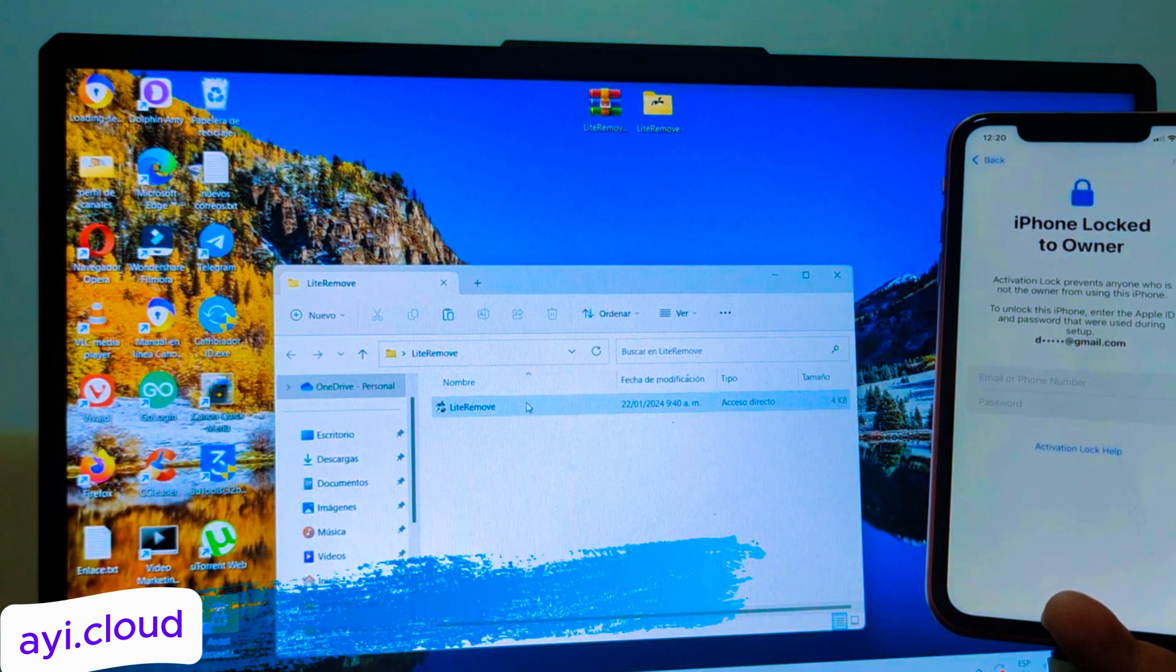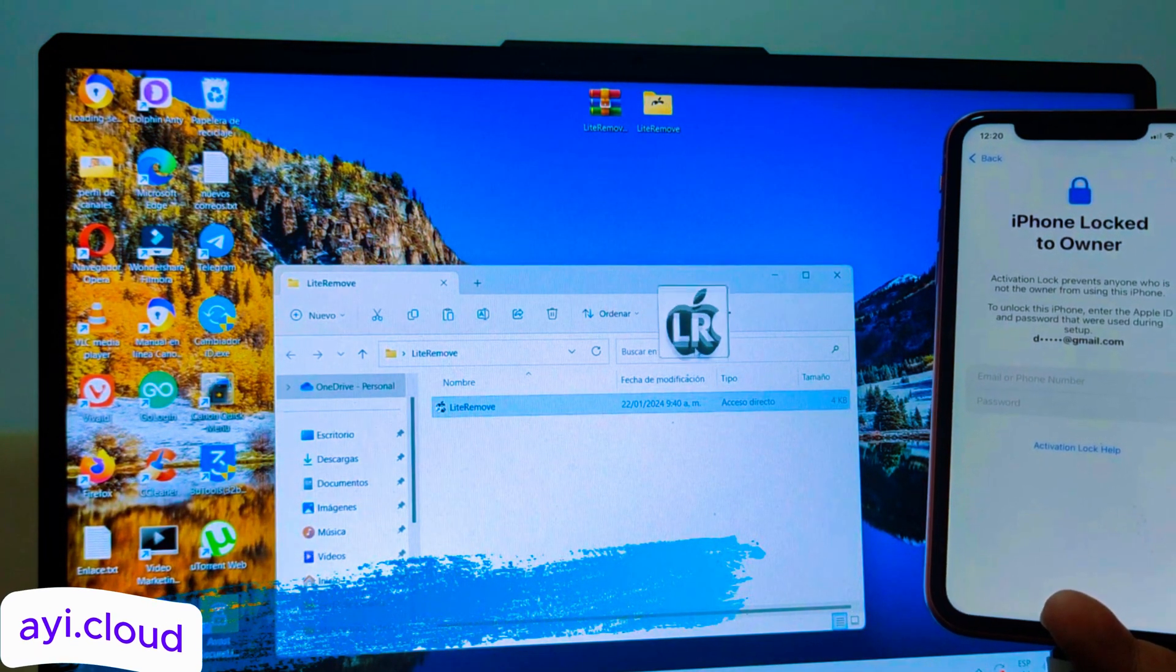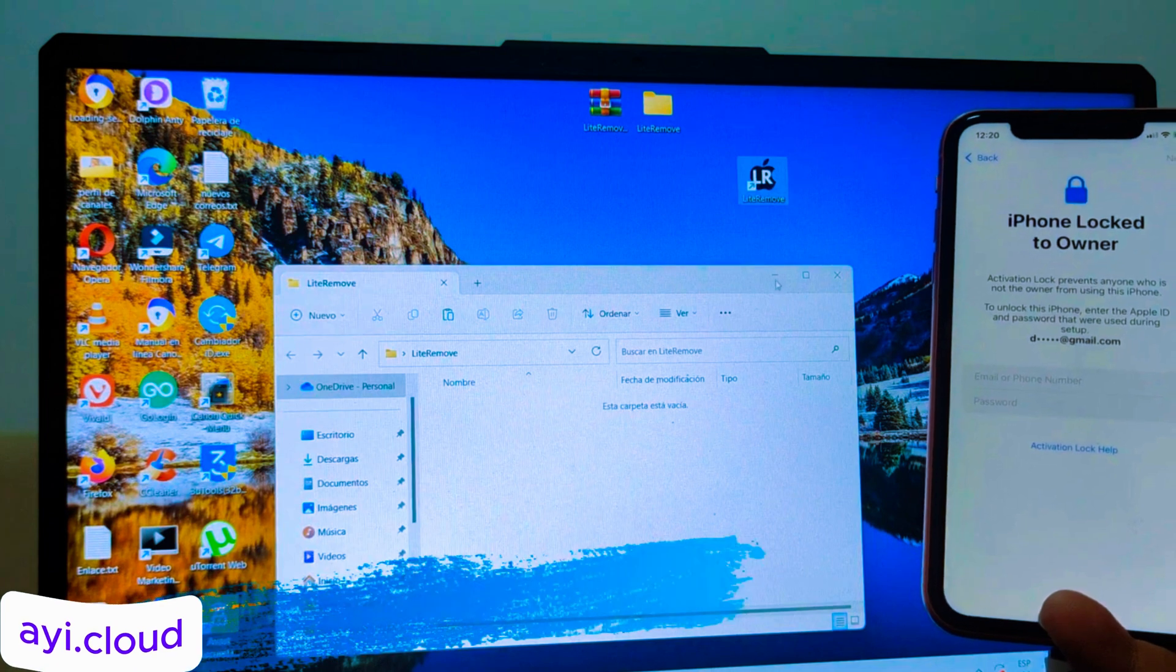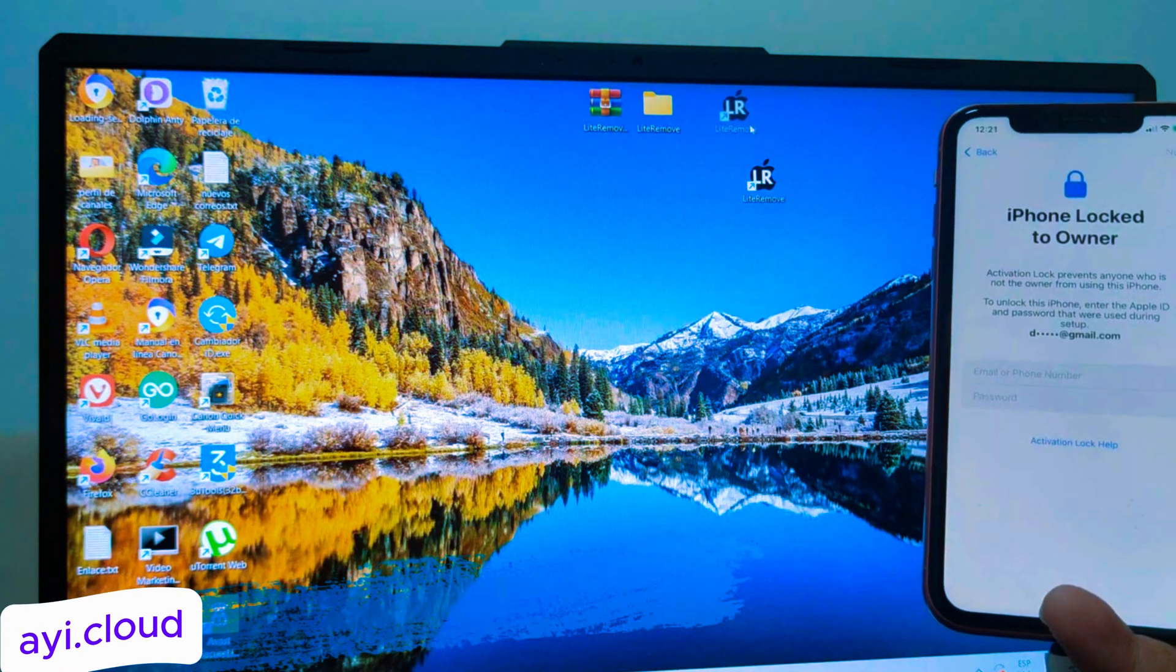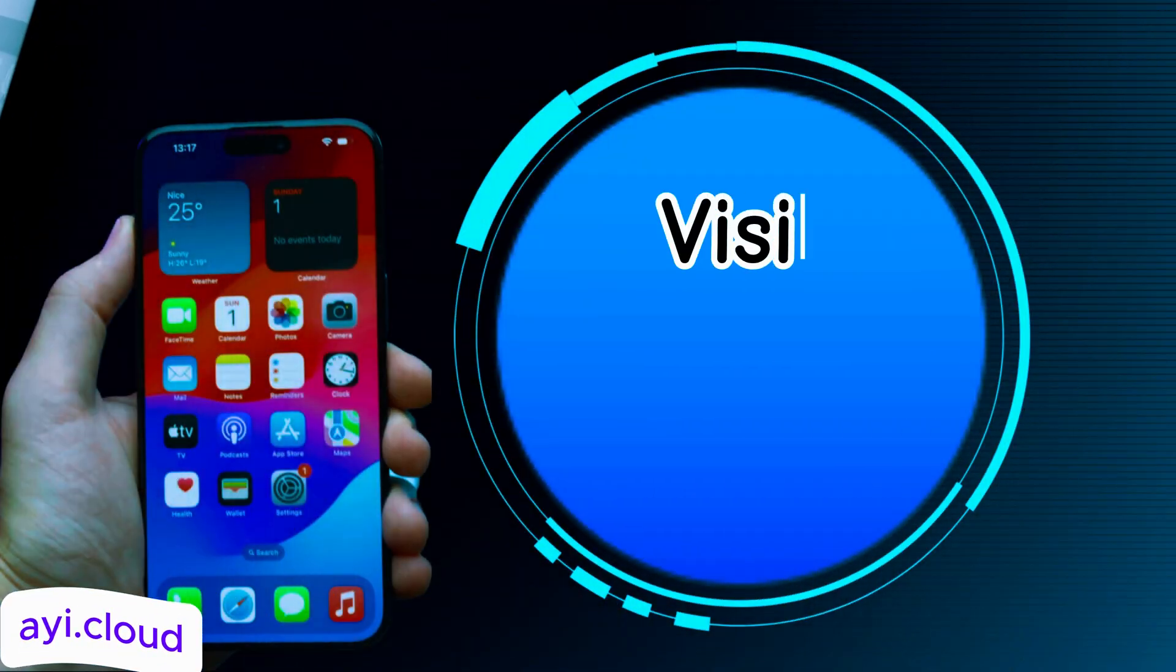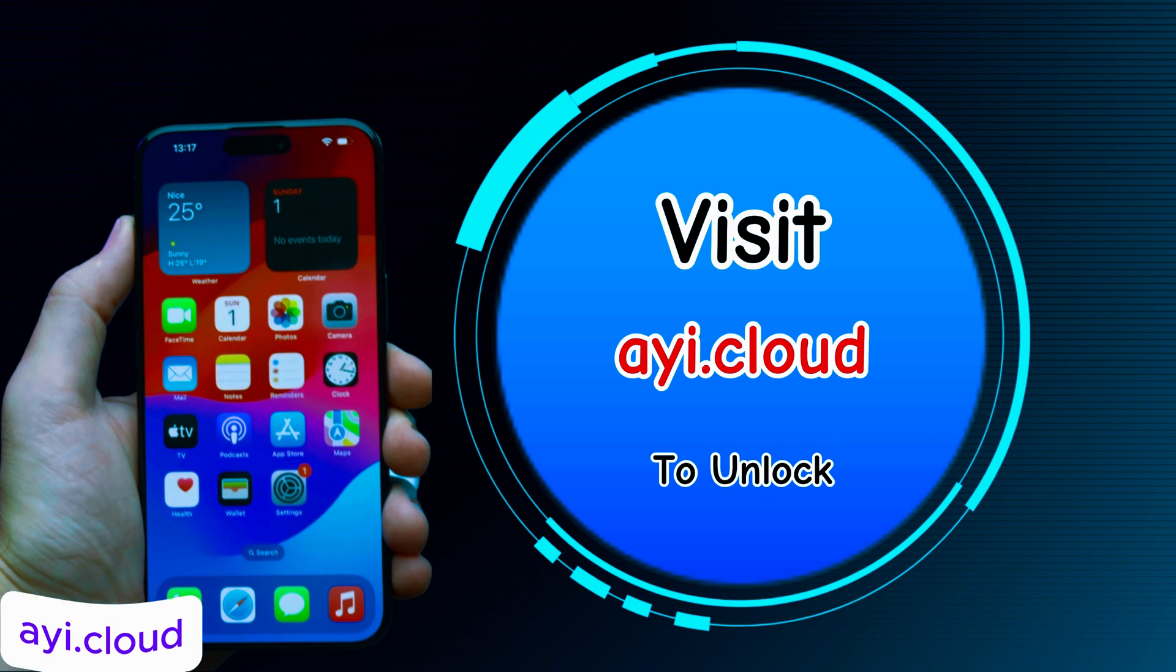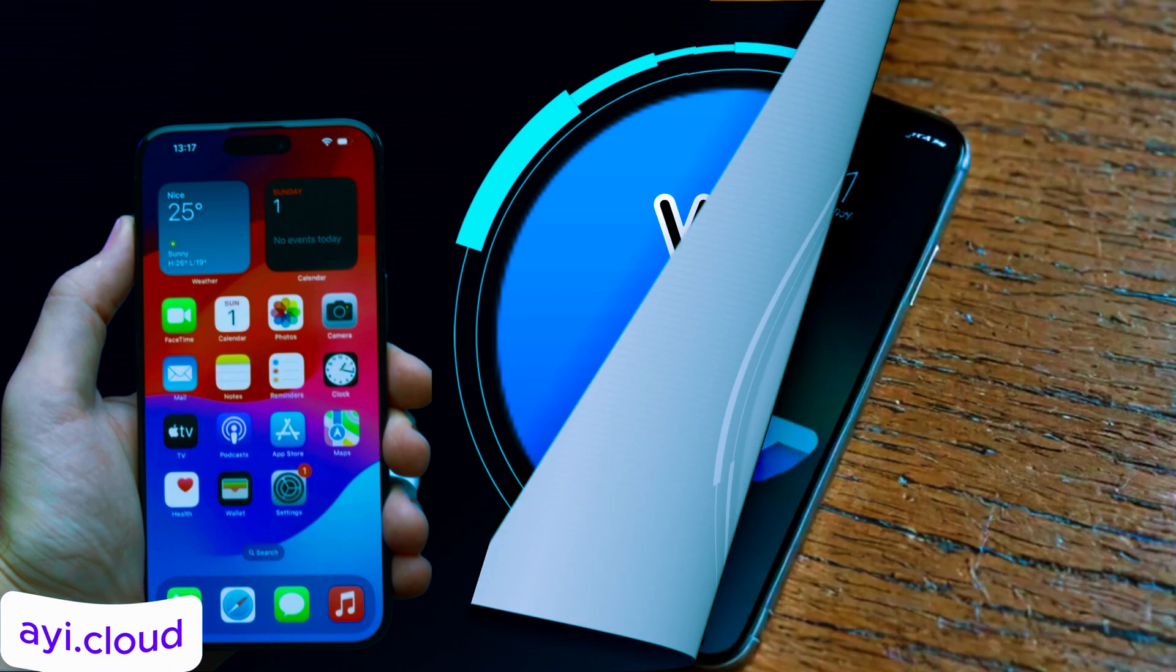Before we get into the tool, let's quickly understand what an iCloud Lock is. Amy will briefly explain to you what iCloud Lock actually is. You can skip this video and visit the website i.Cloud to unlock your device directly.